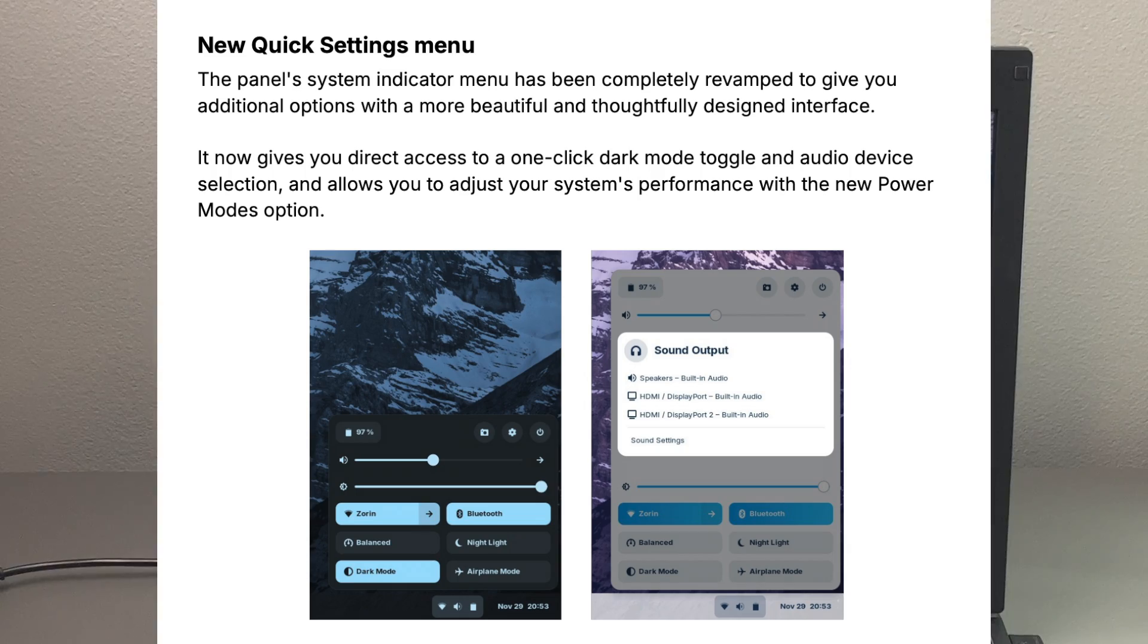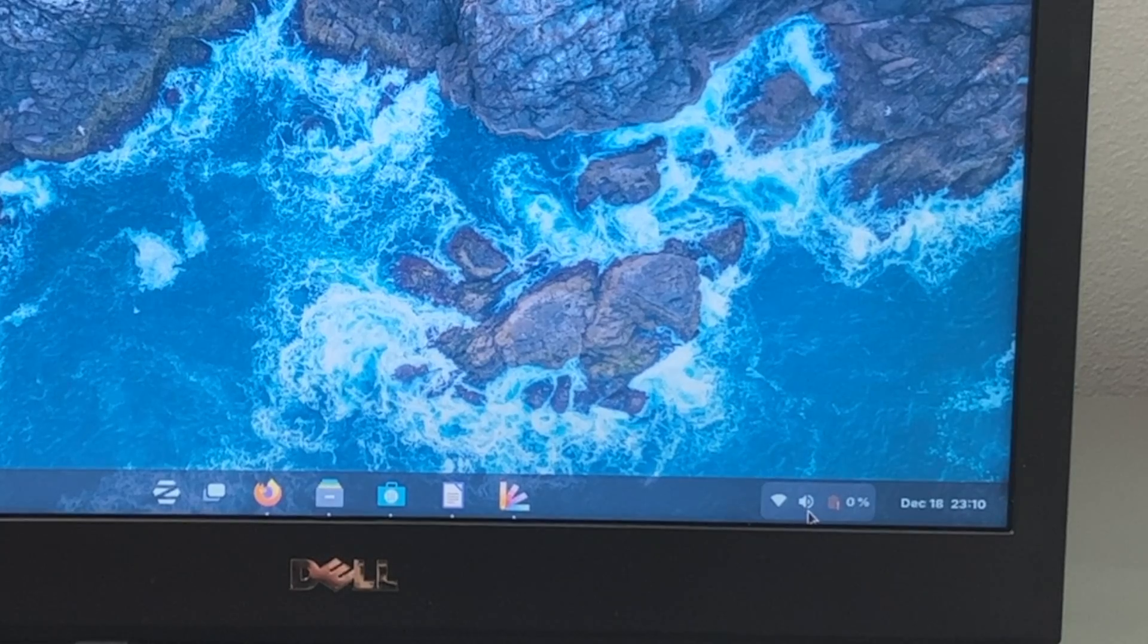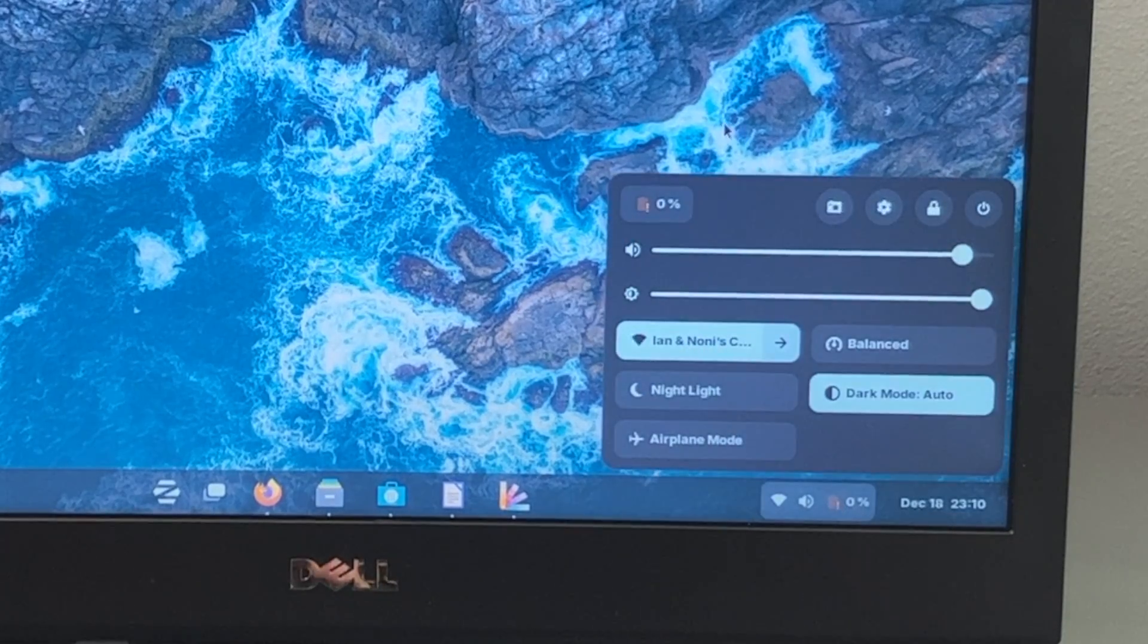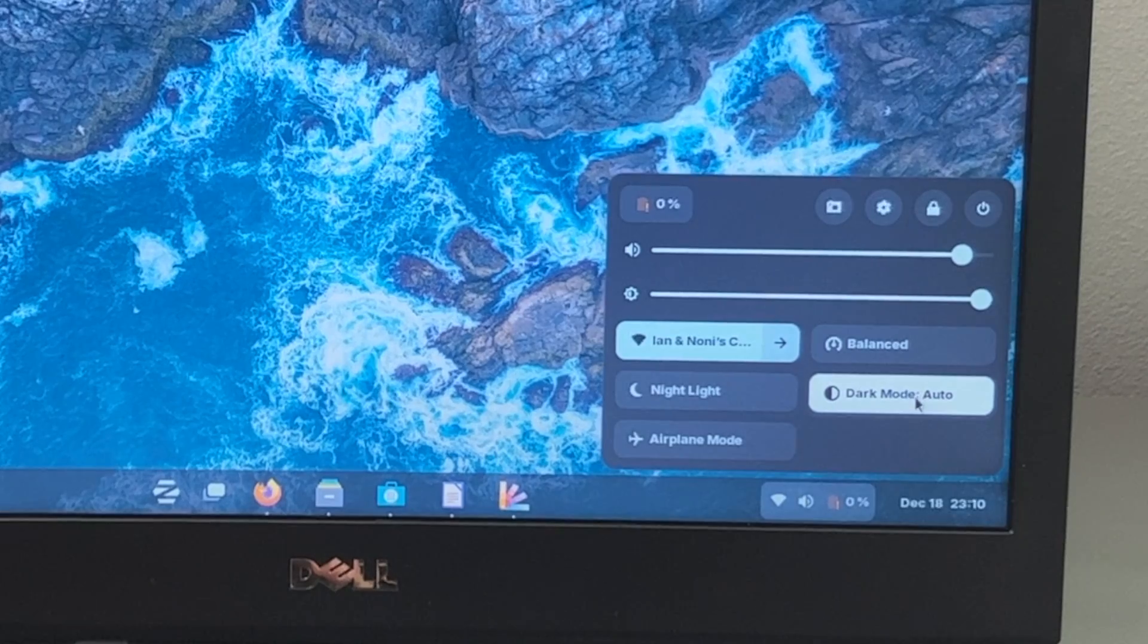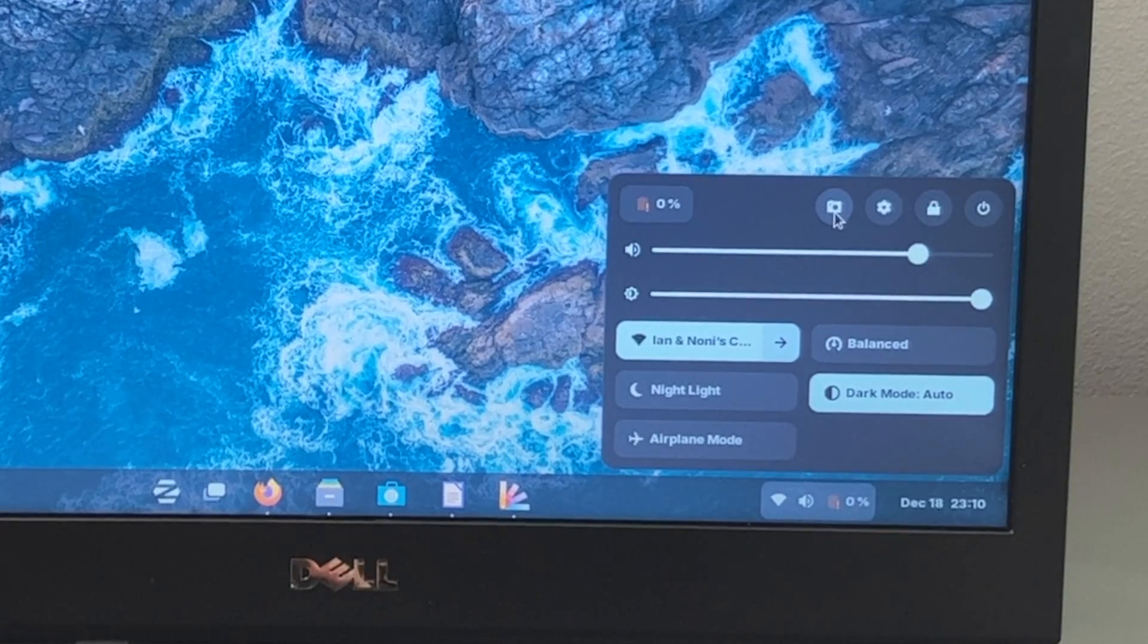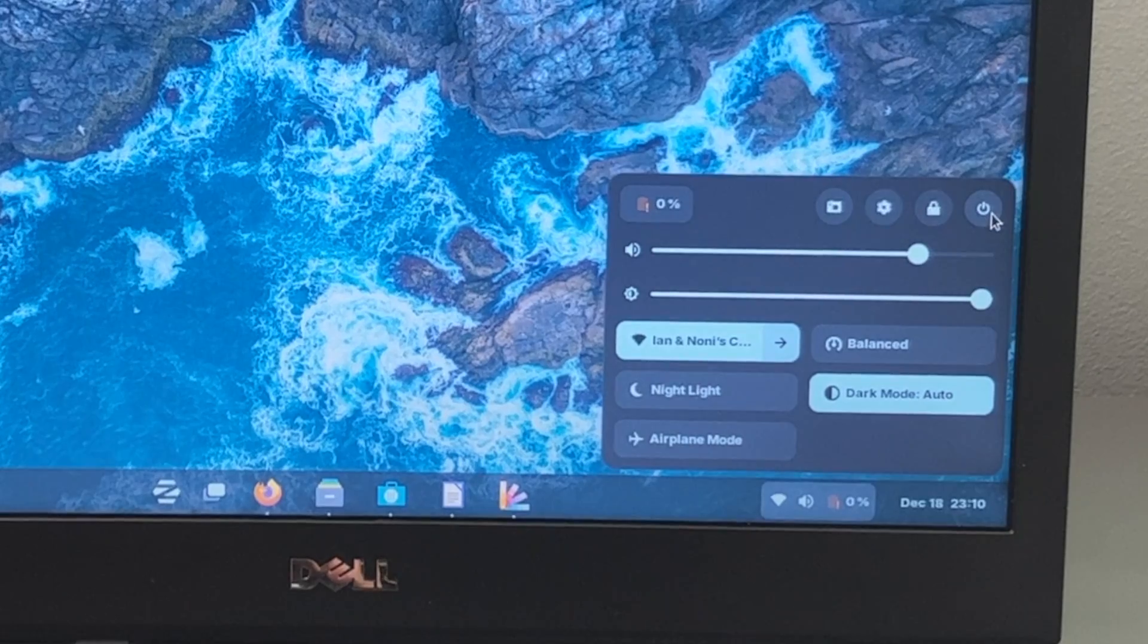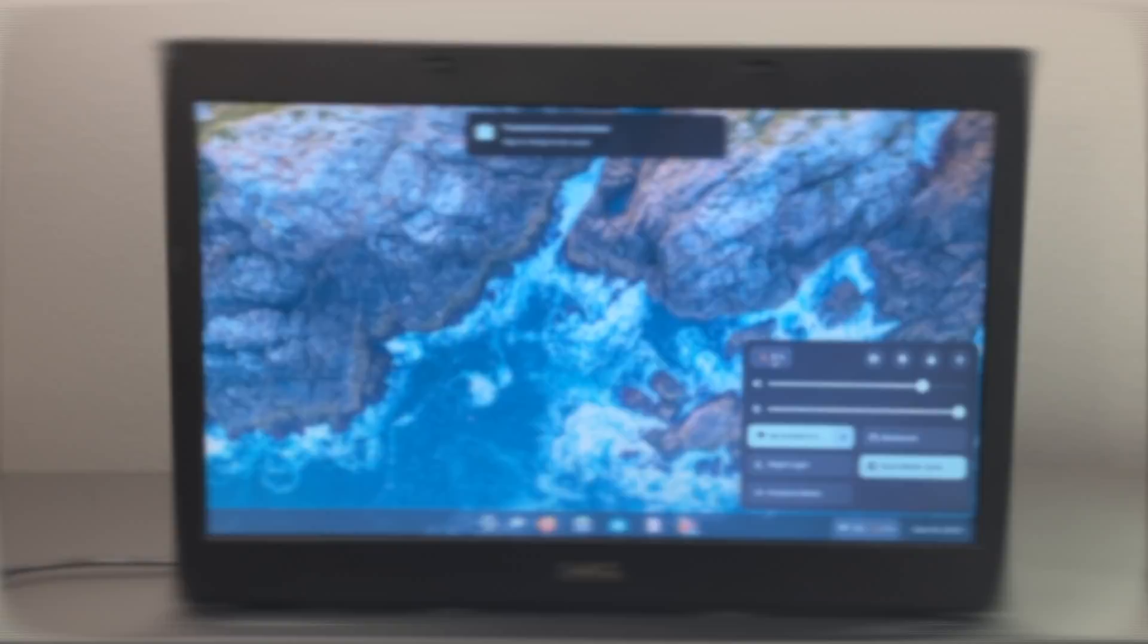We also have a new quick settings menu. So if you click down here, you can see a couple of things right off the bat. So of course you can see your wifi signal, your speaker, as well as your battery level and your date and time. When you click here, you can see, we have our wifi option. You have a nightlight airplane mode, your power mode, as well as whether you're in light or dark mode. You do have your brightness toggle right here, as well as a sound toggle. You have quick access to take a screenshot, your settings, you can lock your computer, or you can shut down or restart right from here. And you can also see your battery and click here for battery settings as well.